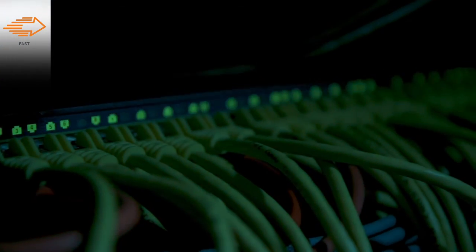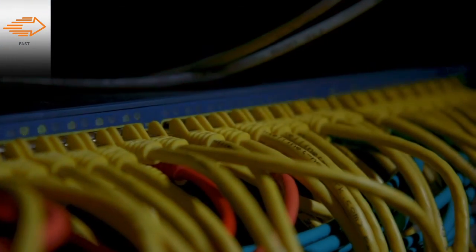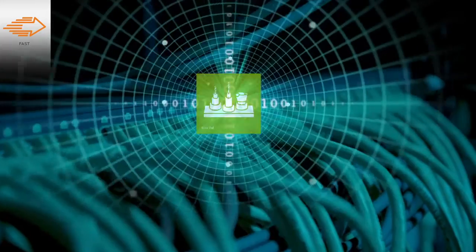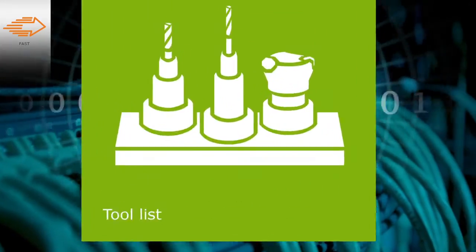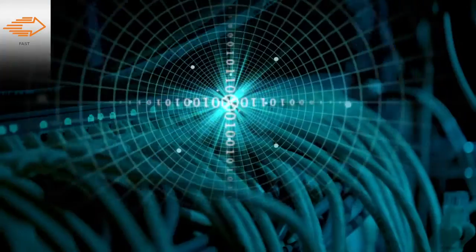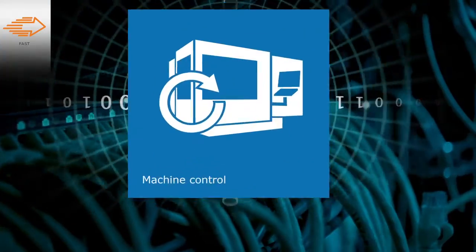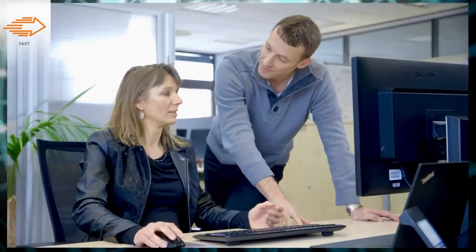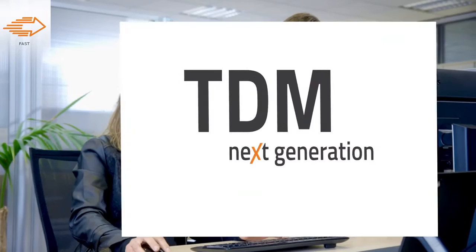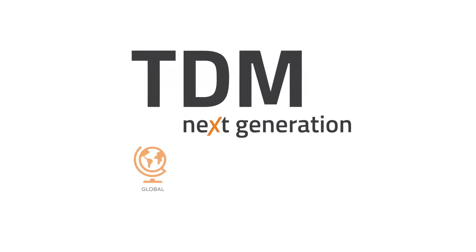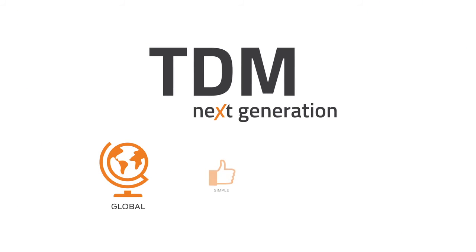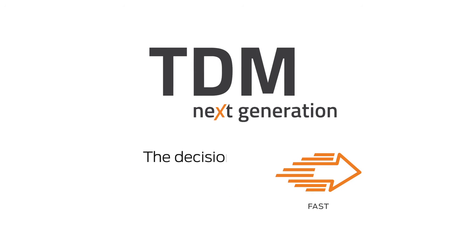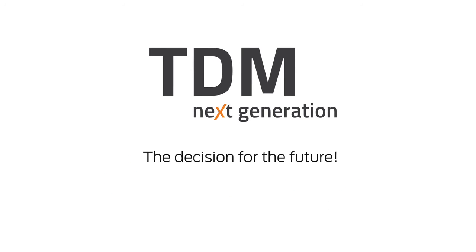TDM Next Generation also generates a significant increase in performance with its new software architecture. Regardless of whether you are using stand-alone or cross-plant solutions, waiting times in front of the screen are a thing of the past. TDM Next Generation Global. Simple. Fast. The decision for the future.